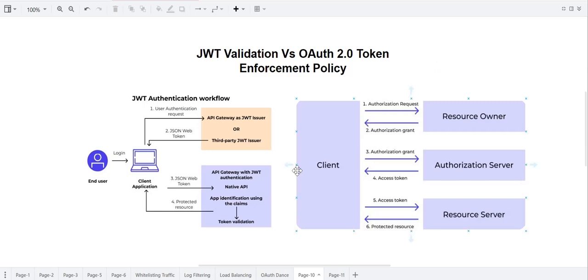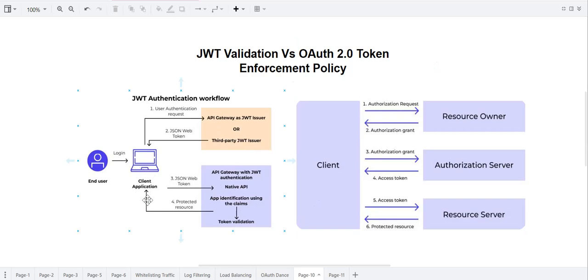Let's try to understand what is the main purpose of these policies and how they actually work behind the scene. These are the authentication workflows. When we talk about JWT, it always goes with specific characters — the client, resource owner, API gateway, authorization server, and resource server where your resource is running. These characters come into picture in a specific workflow when JWT is applied, and a different workflow comes into picture when OAuth is deployed.